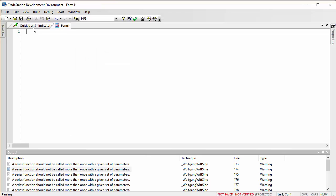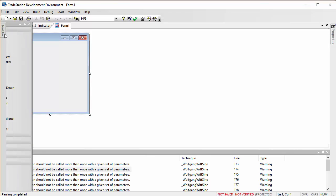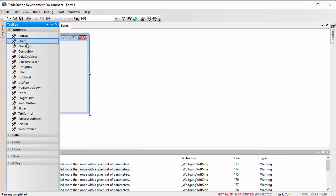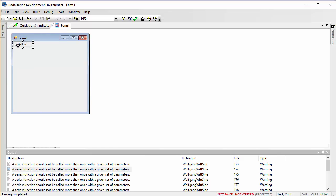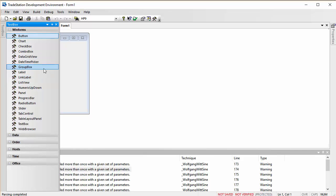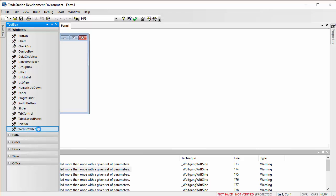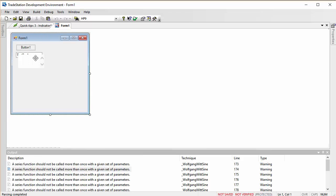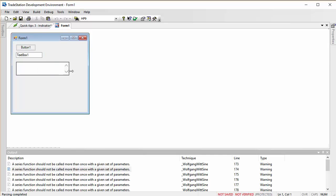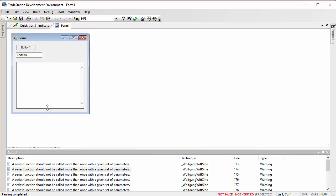Select 'Add Form', and having done that we can utilize the toolbox to add anything we like. For example, we might want to add a button — just double-clicking that — we might wish to add a text box, and perhaps a web browser. We can position those and resize them and so forth.